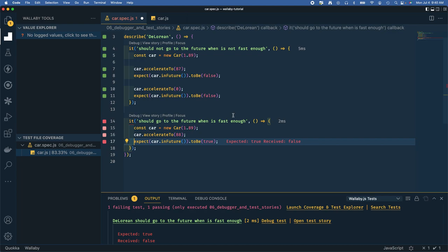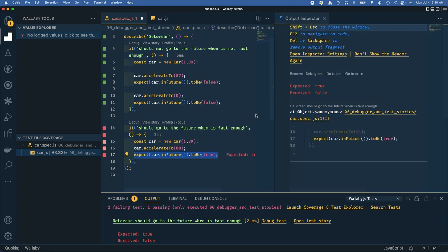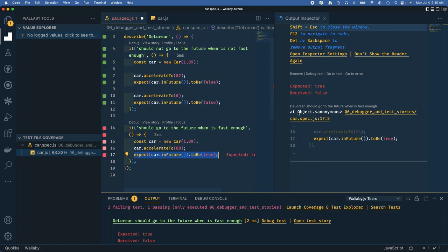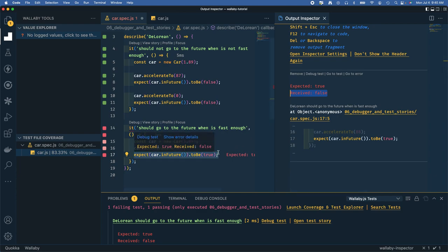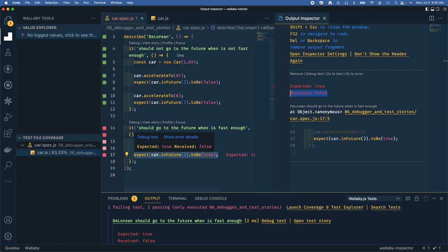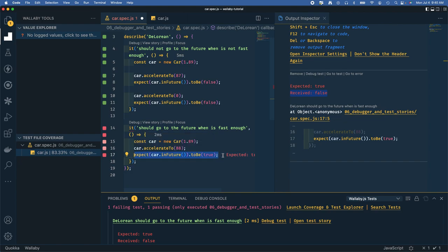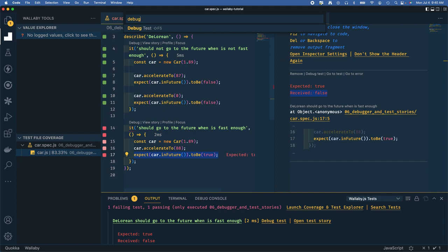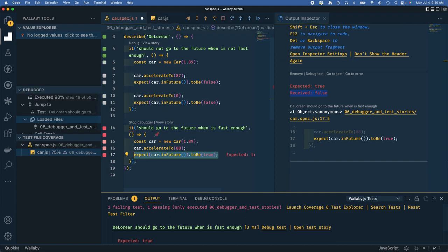Same thing - I'm going to start at the end of the line, go to the beginning, backwards and forwards. Our assertion is that the car should be in the future when you accelerate high enough. We accelerated to 88 miles per hour and we're expecting to be in the future but actually received false. Let's debug that. Shift command enter debug.